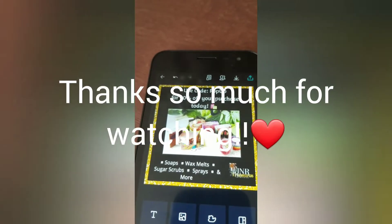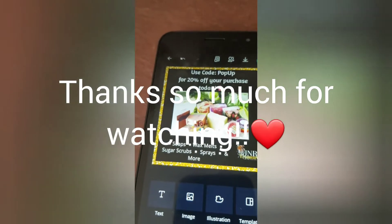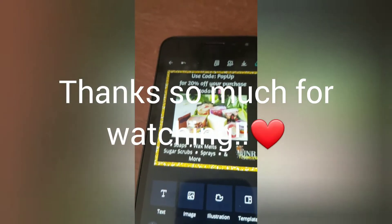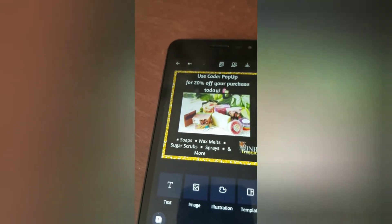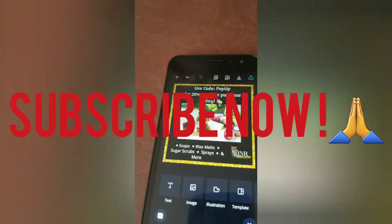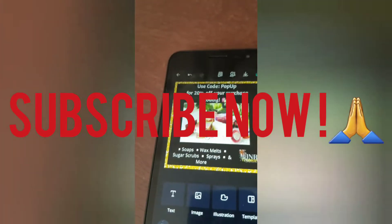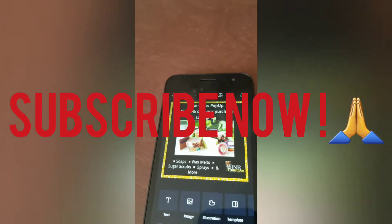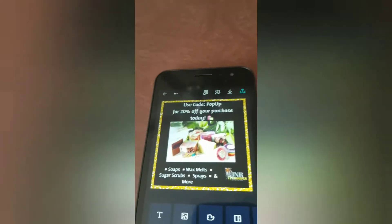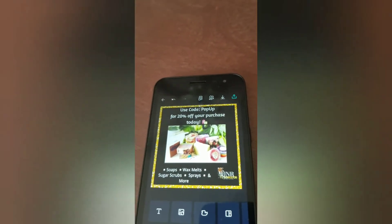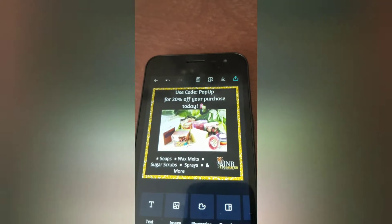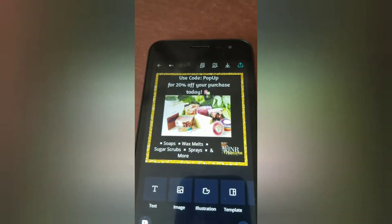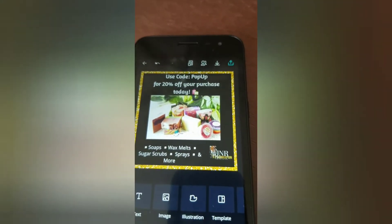I hope you guys learned a little something from this video. I appreciate you guys for watching. If you're not subscribed, please subscribe to our channel. Hit the like button, comment down below on videos you might want to see, or any suggestions, or just show love.